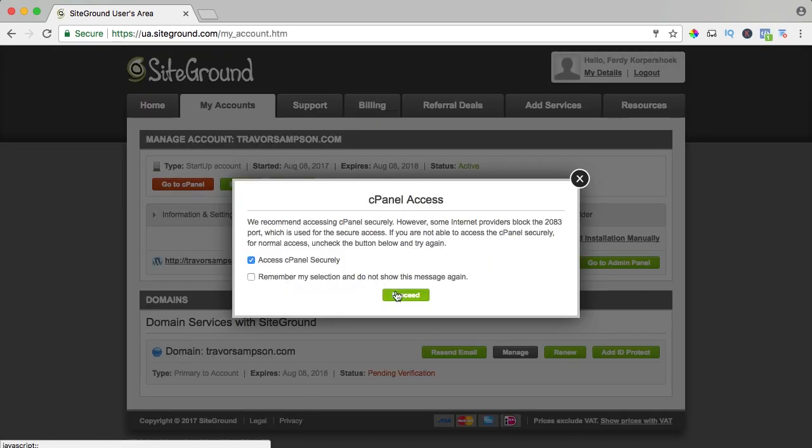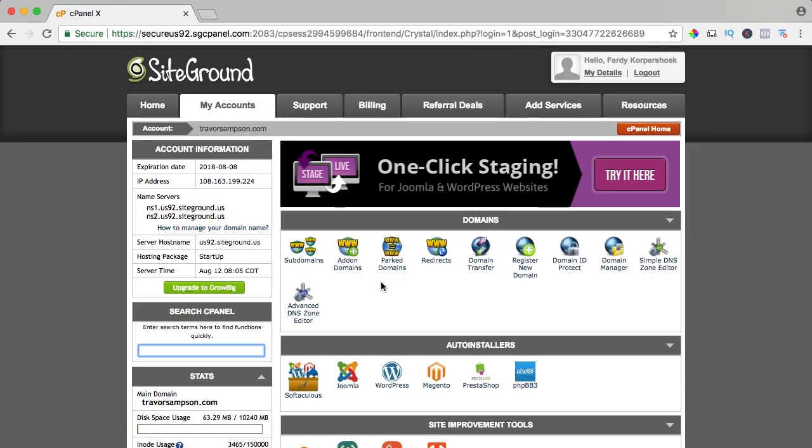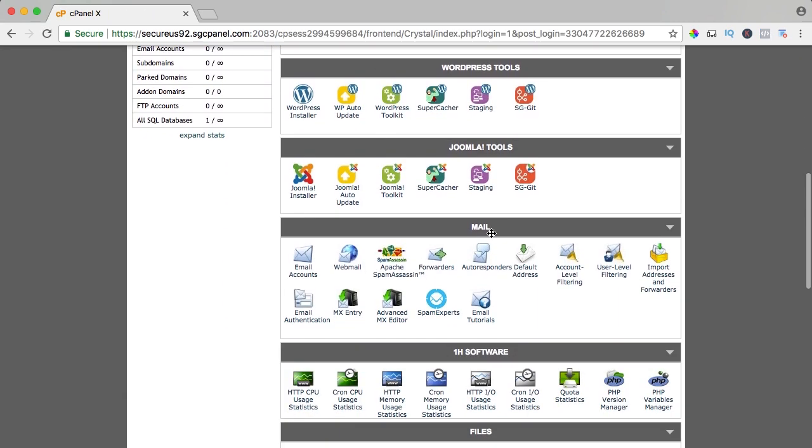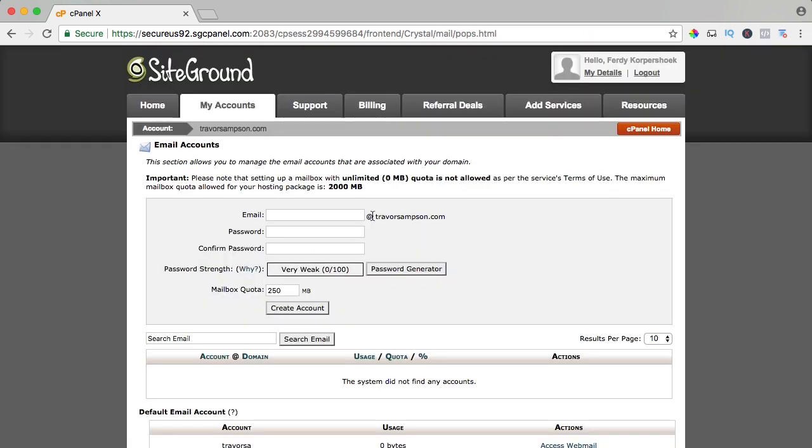I proceed and then I can scroll down to mail over here and here you see email accounts. I click on it and here I can create a new email address.